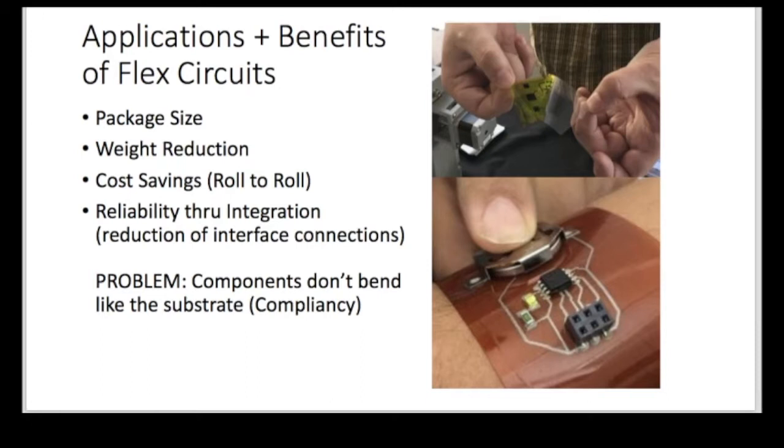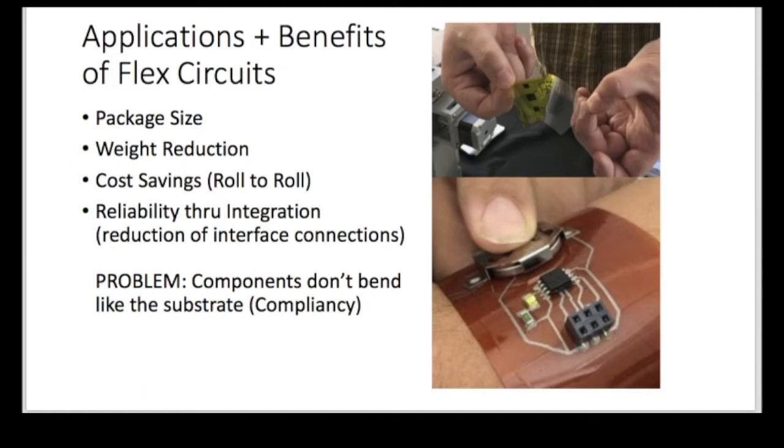Of course, the problem with flexible electronics is that you want to have something called compliancy, which basically means that there's a certain rigidity at certain points where there's components, so those components don't break off when you place the board or if you're using it in any sense. And that's kind of the approach. Getting compliancy was kind of sort of the genesis of creating this in-print 3D printed circuit.